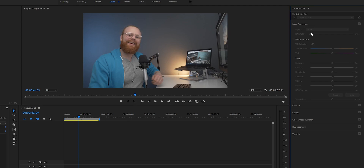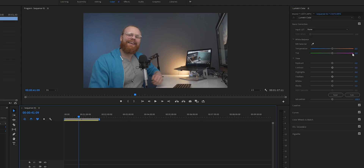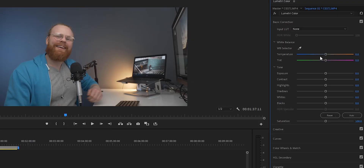First thing you can do is go to Basic Correction, and we need to click the clip here — you have a bunch of different things here. If you're familiar with Lightroom, you know how this works. I'm going to go through this a little bit fast, so it's very simple. Here you can adjust the white balance — do you want it cooler or a little bit warmer? And here's the tint: more magenta or more green. Very, very simple.